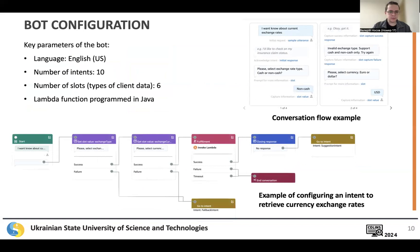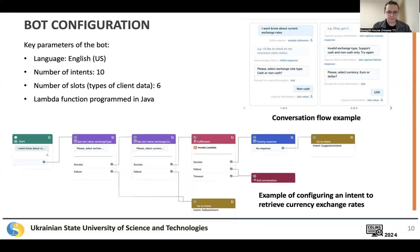Key parameters of the chatbot: English language, 10 intents, 6 types of client data or slots, and a Lambda function programmed in Java.